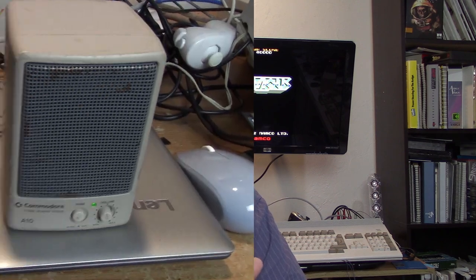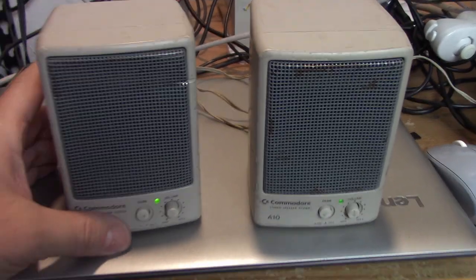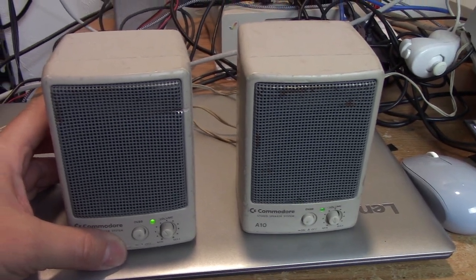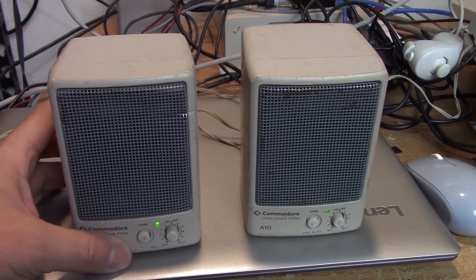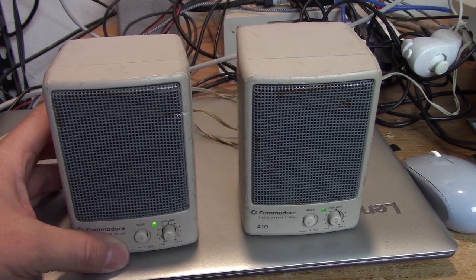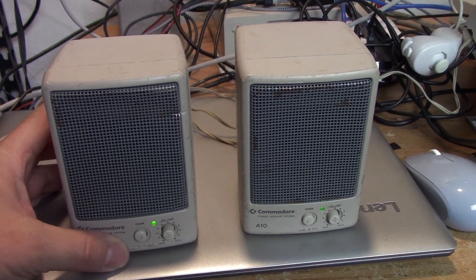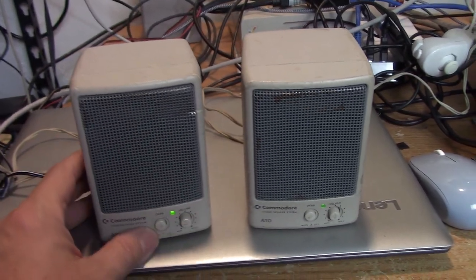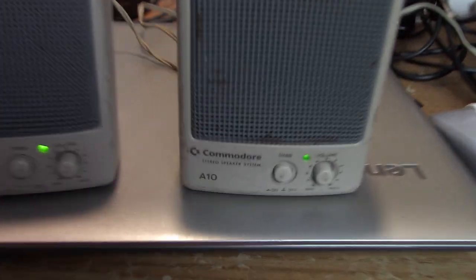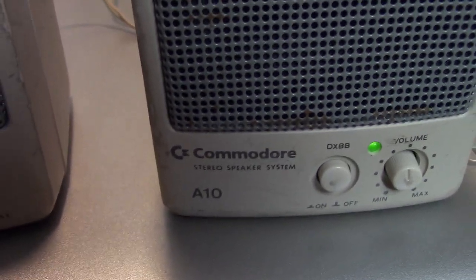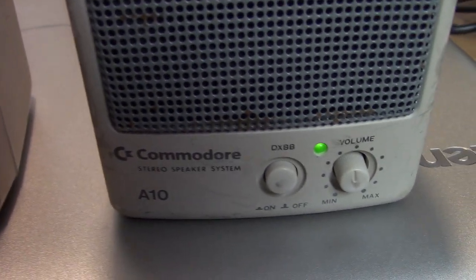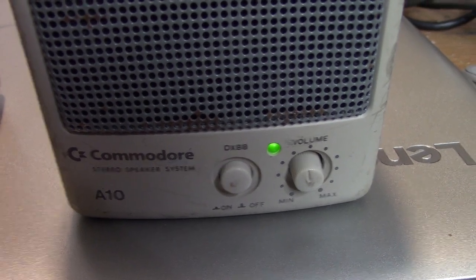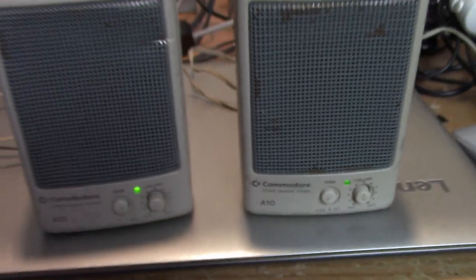Let's take a quick look at them. Here's the little beauties right here. I picked these up at Amy West last year in 2022, just a couple of bucks, and you can see there's a nice little Commodore logo, Commodore stereo speakers, A10, DXBB, volume control.